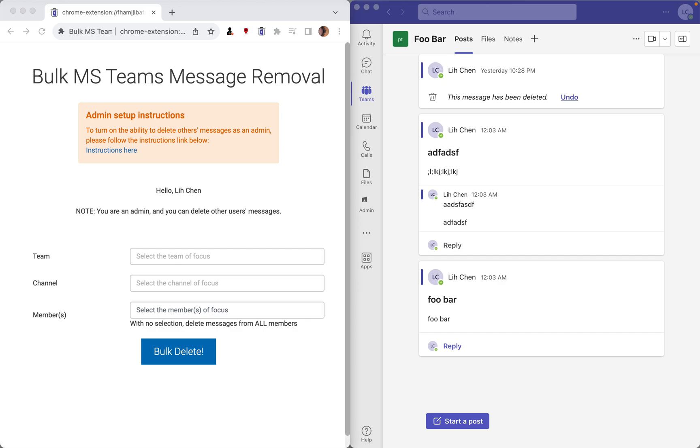In this video, I'm going to show a quick demo of how it works. On the left is the Chrome extension, and on the right is the MS Teams client.